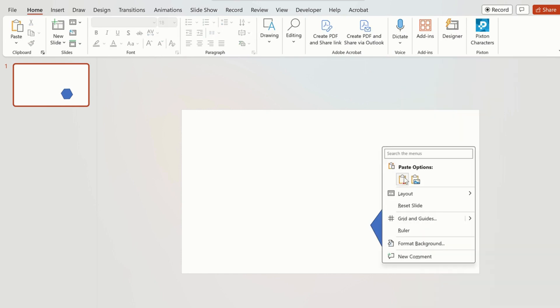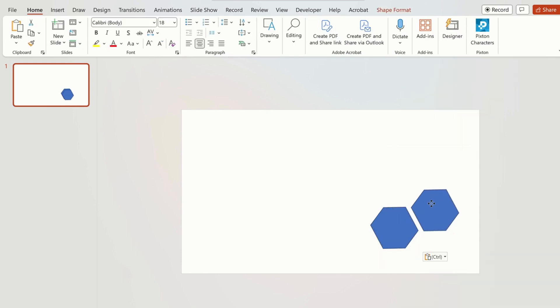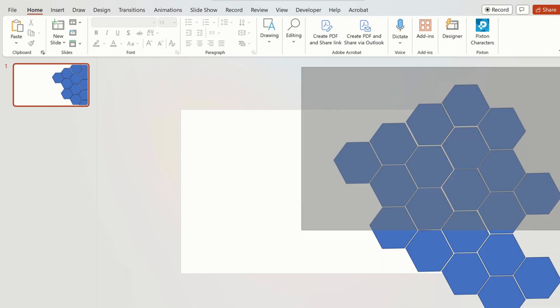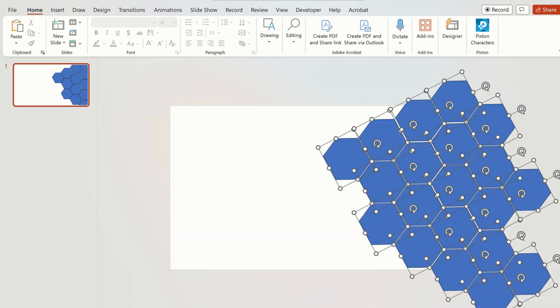Right click on the shape, copy and paste it. We are going to repeat this process and it will look like this.